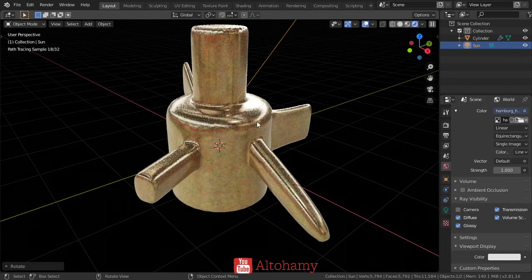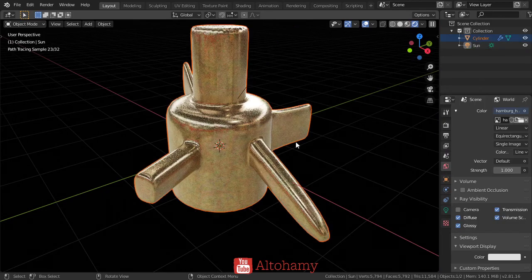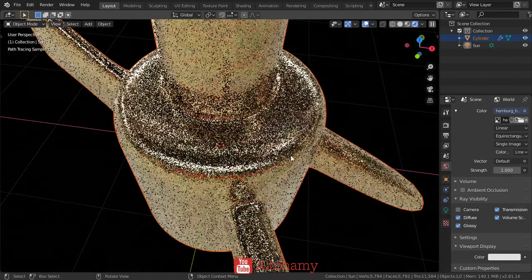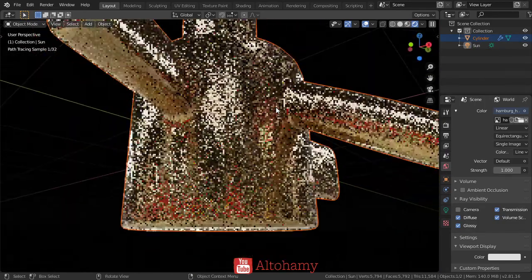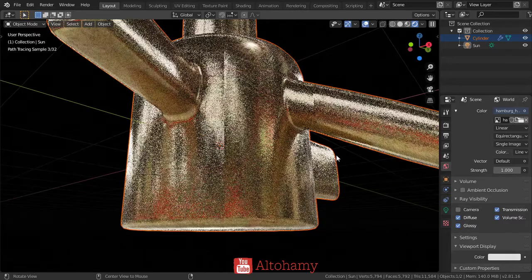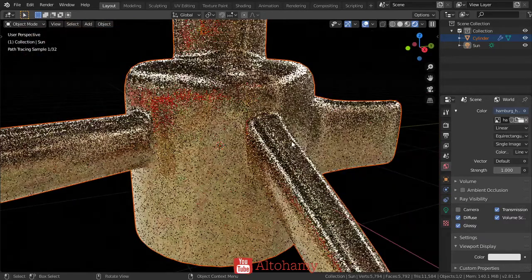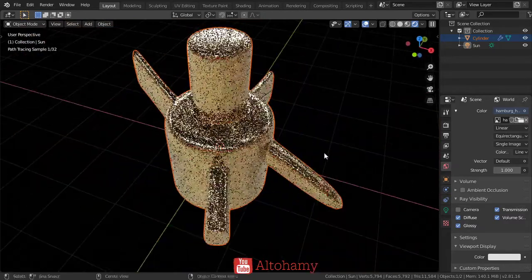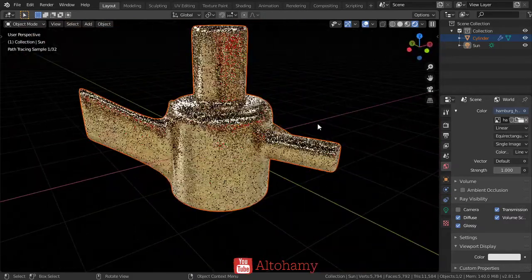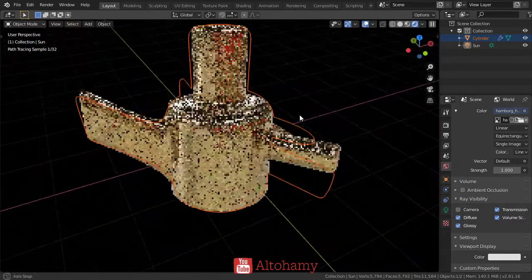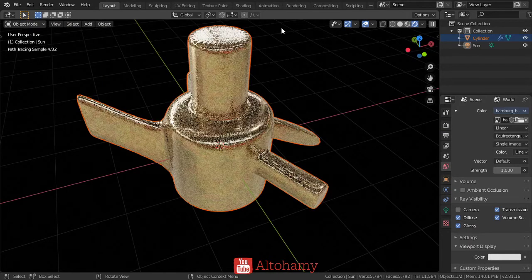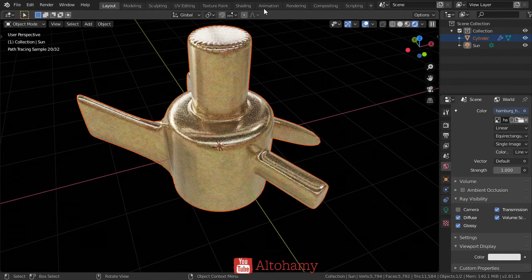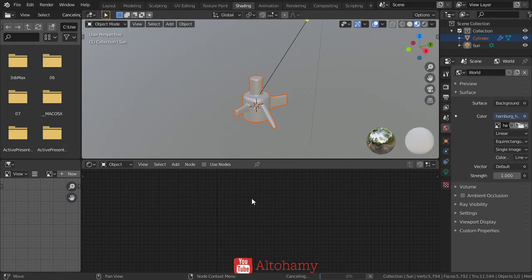Here we are. We've made a material using only a few textures. As you can see, we're now done for this material, but you can make some adjustments. Let's go to the shading.